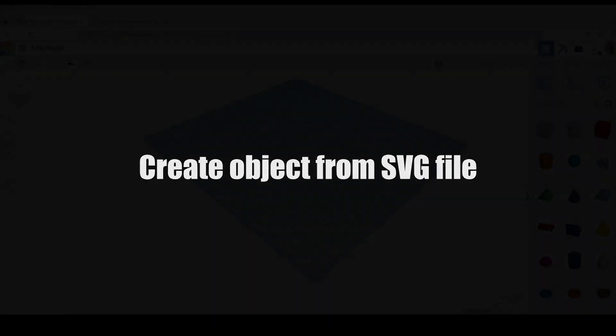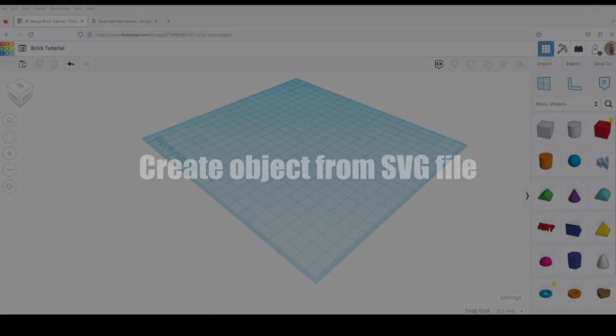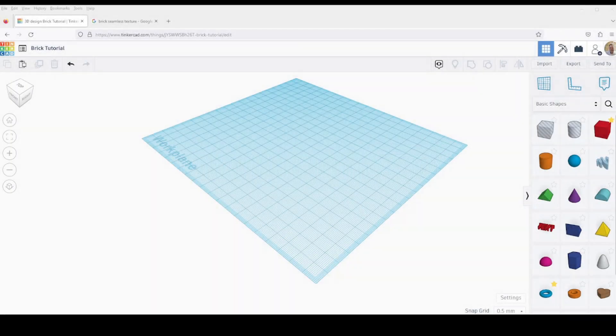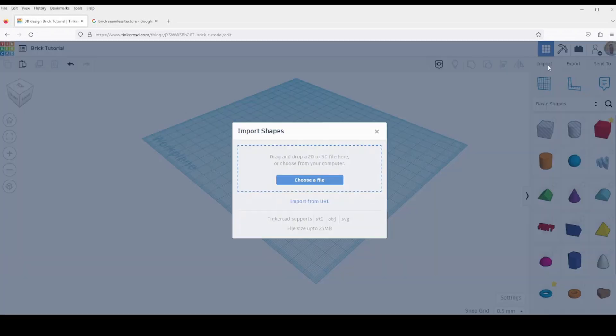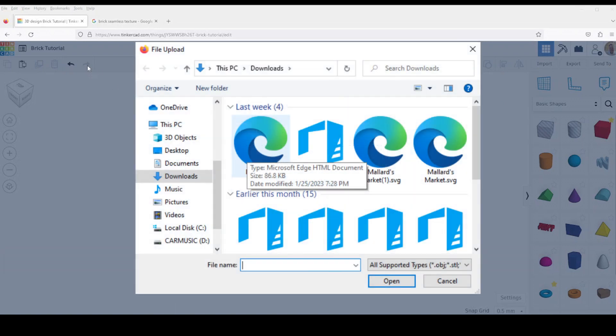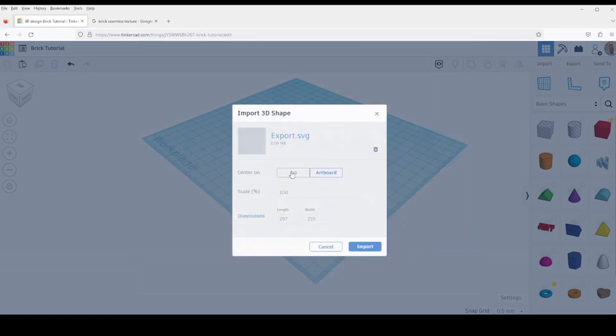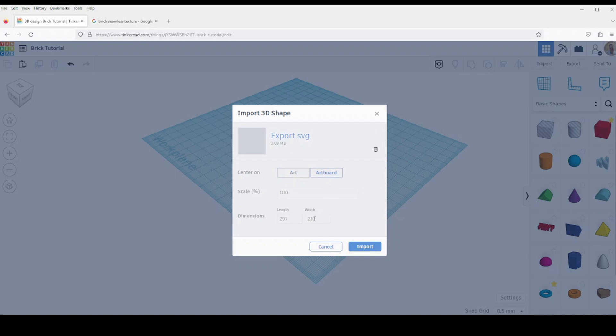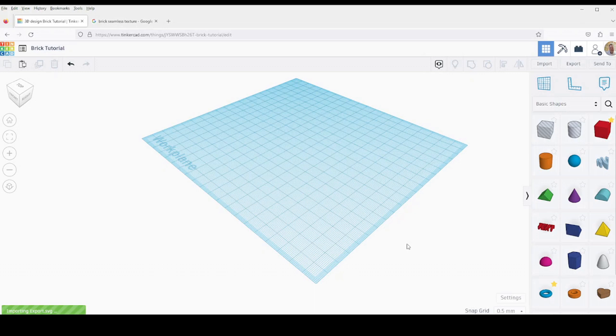So now that we have our SVG file saved, we'll go ahead back into Tinkercad. In the upper right hand corner select import. And then choose a file and browse to the file that you created, the SVG file we created in the last step. And then select art. Now if you select artboard, if you watch the dimensions in the lower part of this dialog box, if you select artboard, it's going to bring in a larger area of the SVG. We really only want the art. So we'll select art. And then click the import button. And it takes just a bit to get it imported.